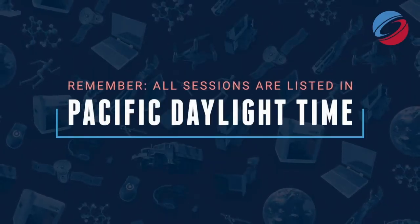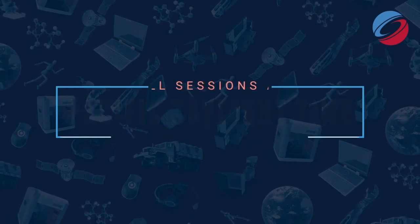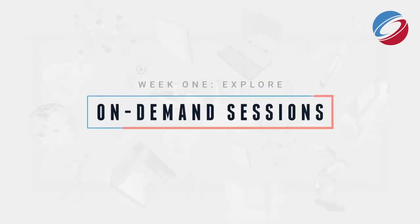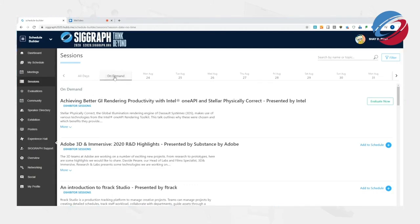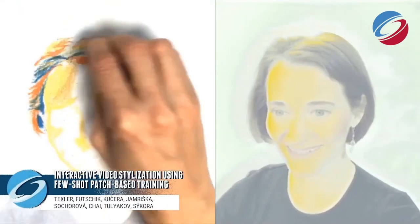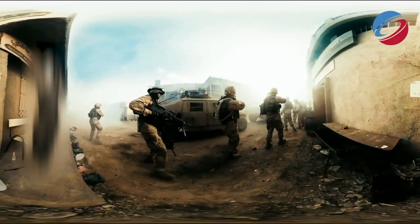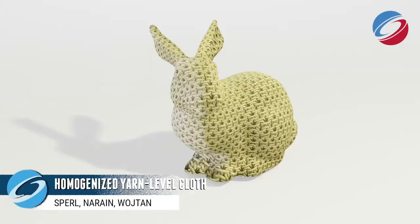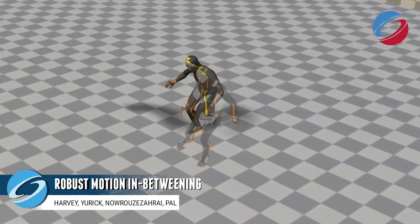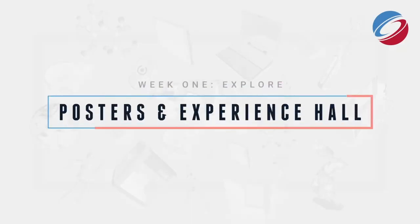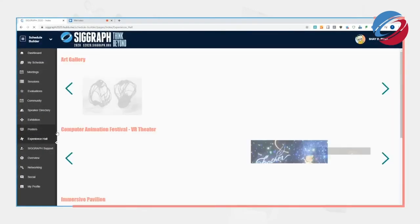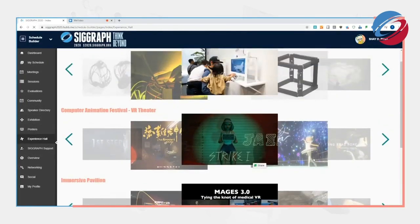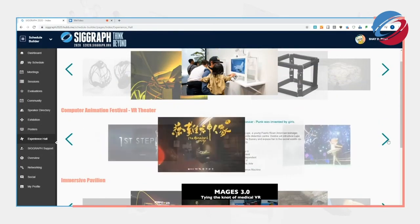All sessions are listed in Pacific Daylight Time, so be sure to plan accordingly. Beginning the week of August 17th, you'll have access to pre-recorded on-demand sessions. Just click on-demand on the home page for a full searchable listing. Take time during this first week to explore the preliminary content, make notes, and send questions to contributors through the text-based chat function in advance of the scheduled sessions that begin during week two. This is also a great time to check out content like posters and the experience hall, which includes the VR theater, immersive pavilion, emerging technologies, and art gallery content.